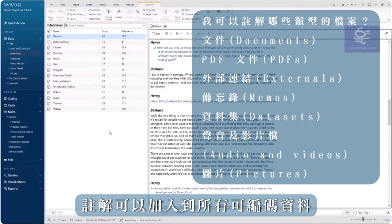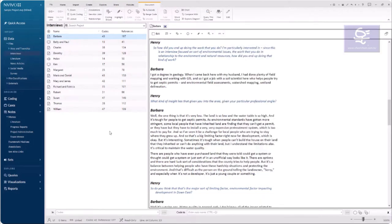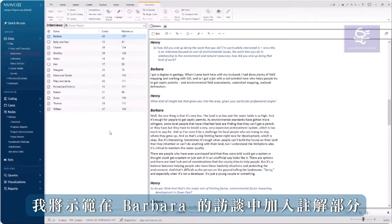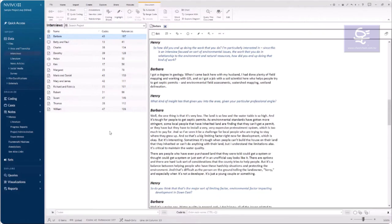Annotations can be added to all codable data. I am going to demonstrate adding an annotation to part of Barbara's interview.